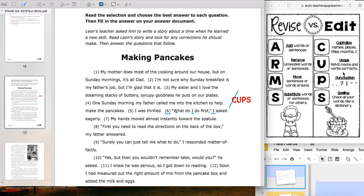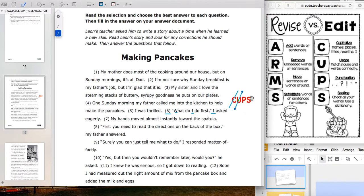Next is U — usage. Are there any words we could use incorrectly that we need to double-check? I don't see any tricky words like two/too/to or there/their/they're, and nothing that doesn't make sense in 'What do I do first? I asked eagerly.' I'll cross that one out. Now P — punctuation: periods, commas, question marks, exclamation points, and quotes.